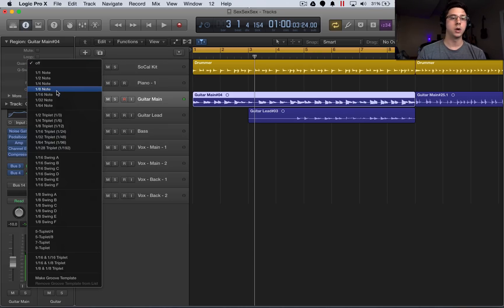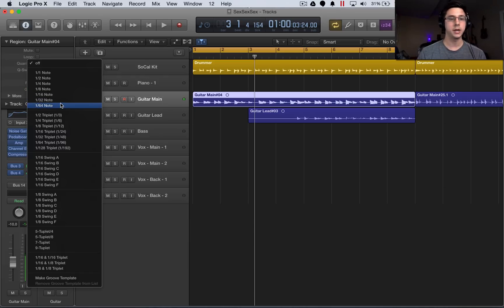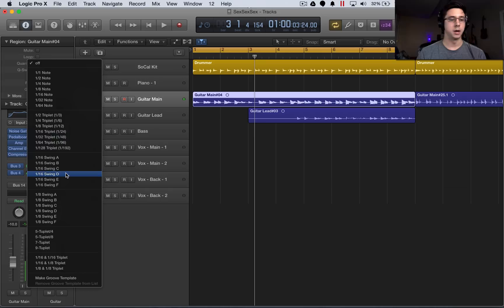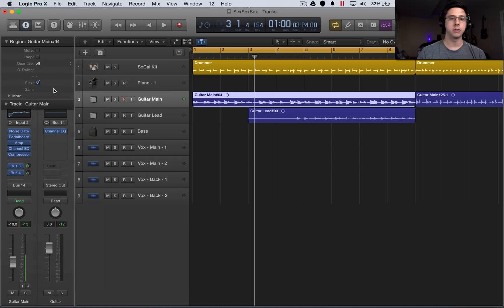In my case, 1 8th note is going to work just fine. In your case, it might be 1 16th or greater, or you could even put some swing on it, do whatever you want here. But for me, 1 8th note is going to work out perfectly.